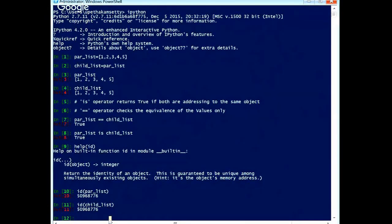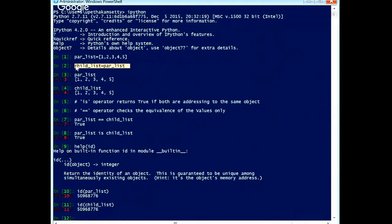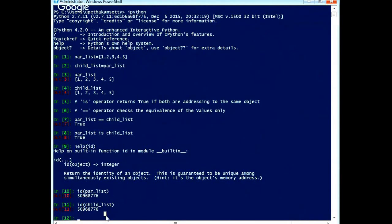We can conclude one point here: when we use the assignment operator, two objects are not created. Instead, two references are created for the same object. That is the first conclusion.